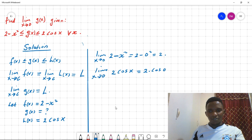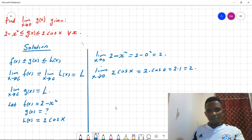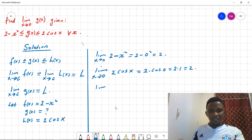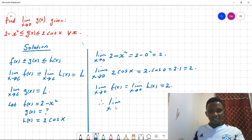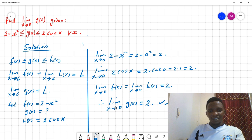For h(x), since x tends to 0, cos(0) equals 1, so 2 times 1 equals 2. Both limits equal 2. Therefore, by the Sandwich Theorem, we conclude that the limit as x tends to 0 of g(x) is also equal to 2. And that's our solution.